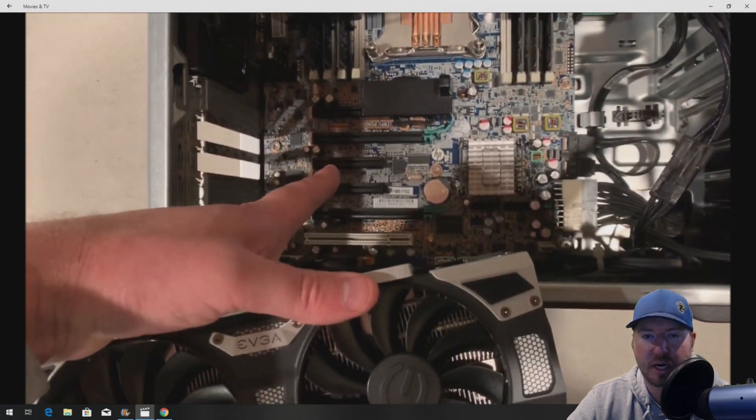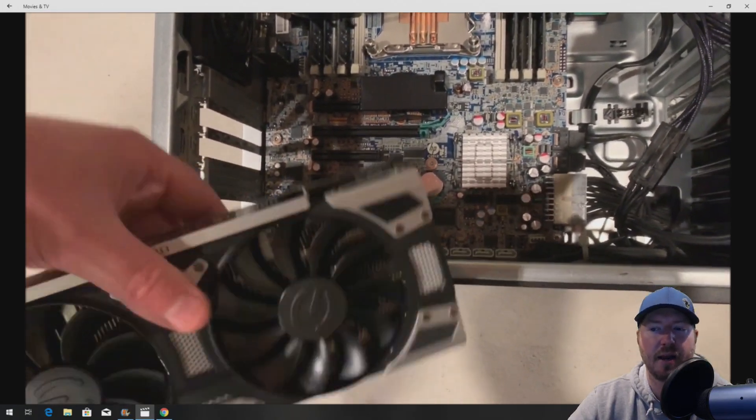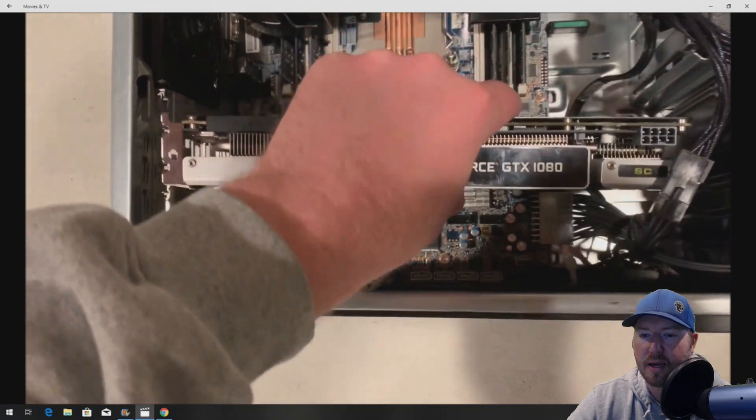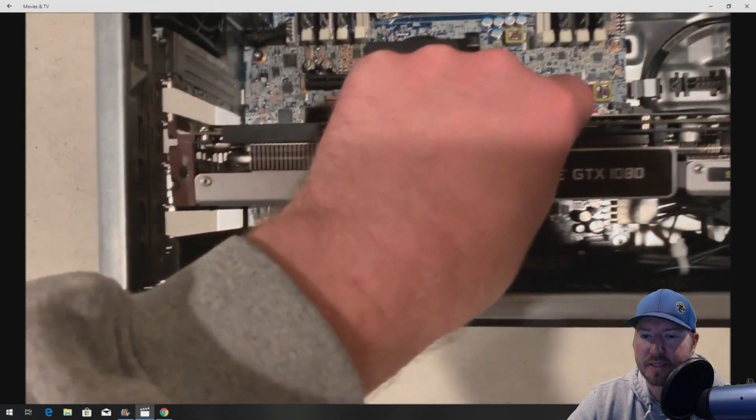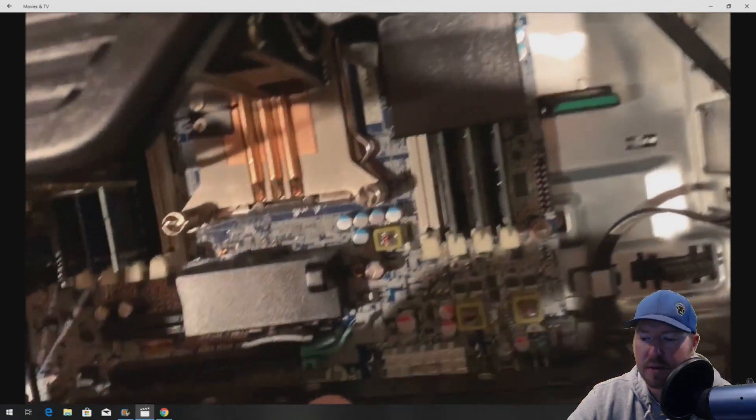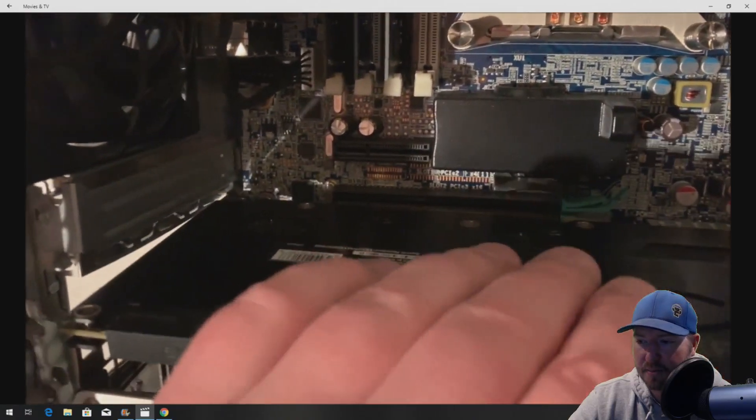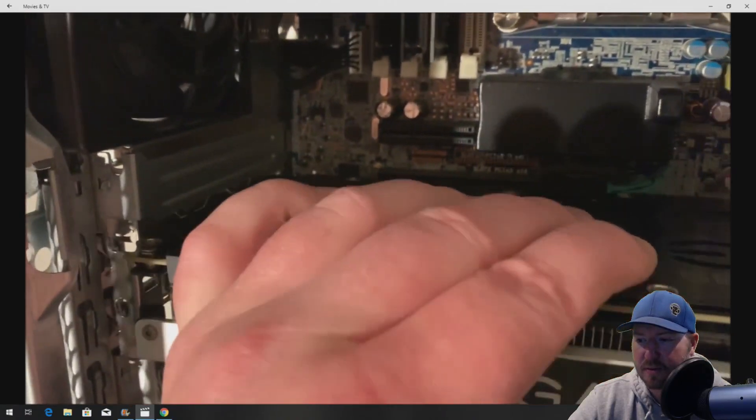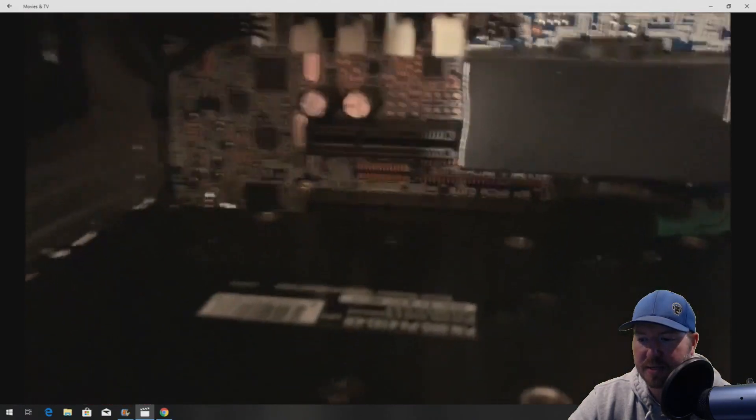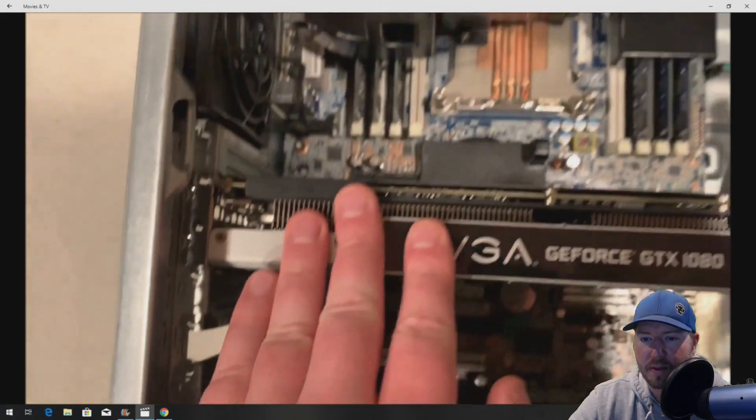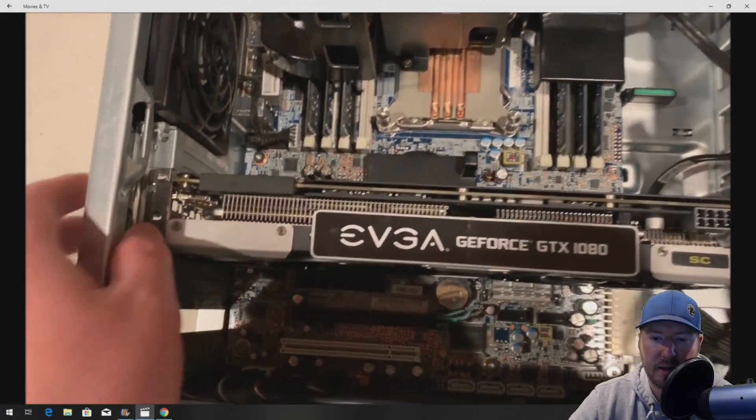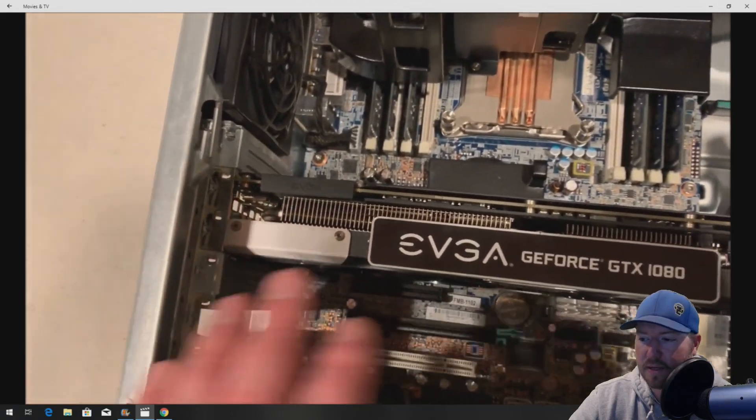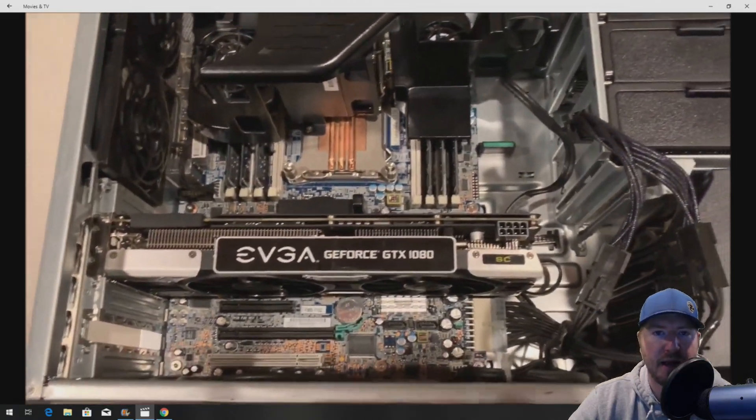This card's pretty heavy. So all you really have to do is line it up and let it drop into place. Sometimes you have to help where the PCI brackets are. So line it up like so. And then drop it into place. And then once you've done that, it should be securely installed.